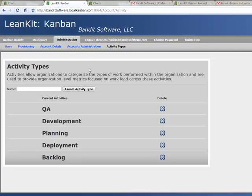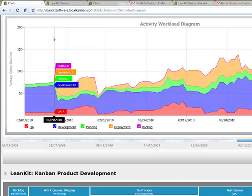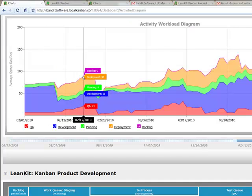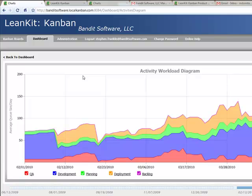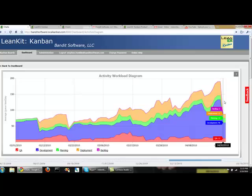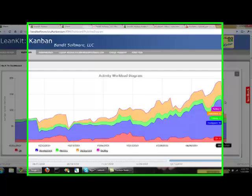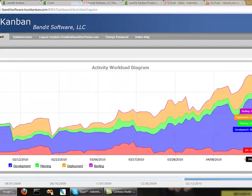We can look then at the activities distribution and see exactly how much of our work in process is devoted to these different activities across multiple boards at once. This again is basically a cumulative flow diagram across multiple boards in the organization using categories that you've defined for your organization.